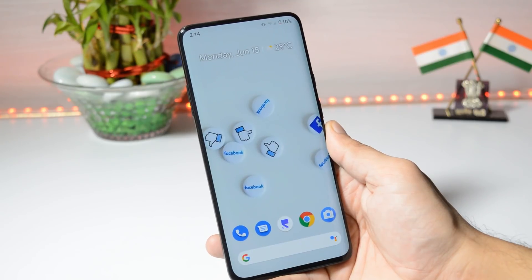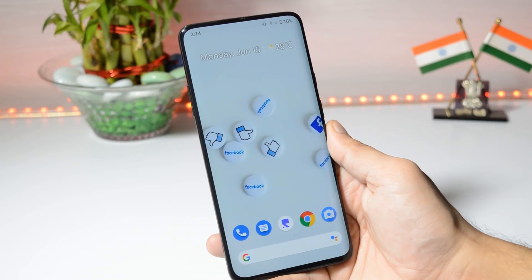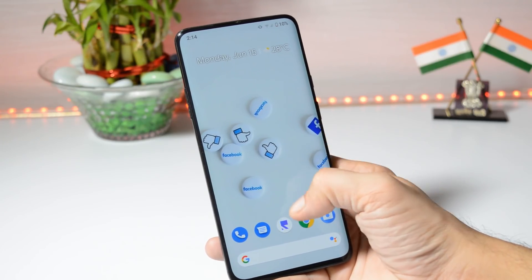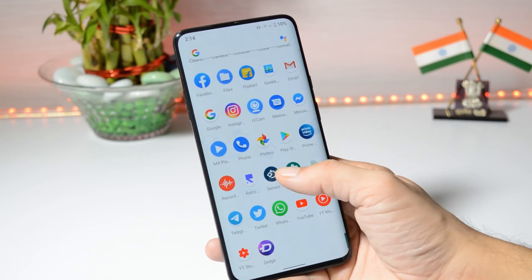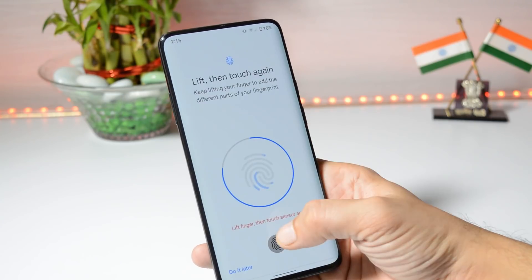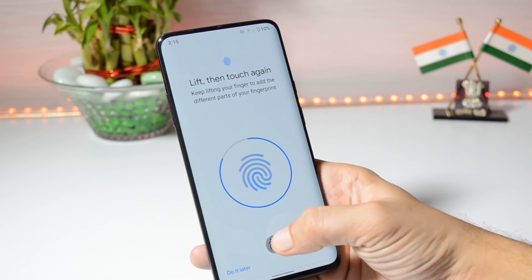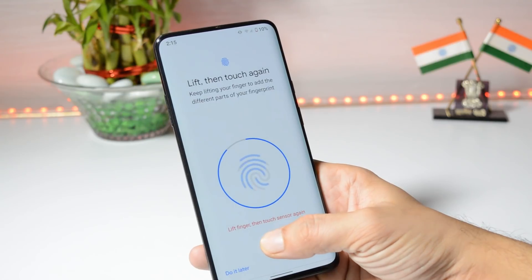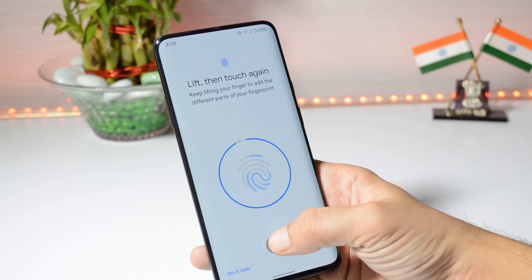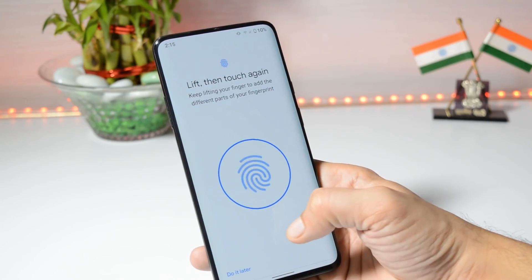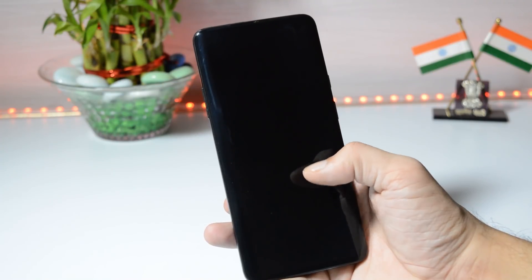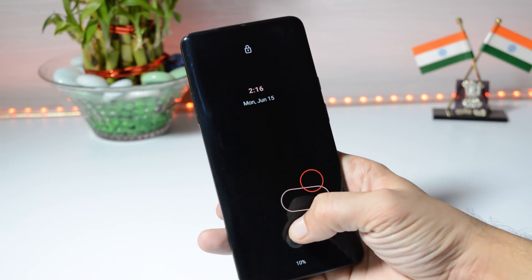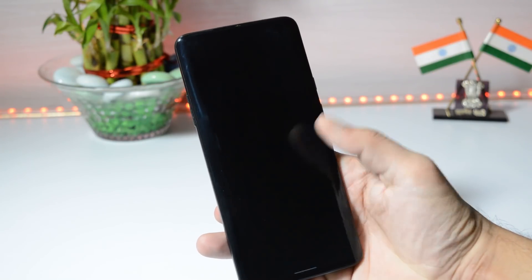Now talking about the new features added on Paranoid Android Quads 3. First is the June security patch which I've already shown you. Secondly, they have improved the fingerprint-on-display functionality. Here you can see the screen doesn't light up too much, which used to happen in previous updates. So they have done a few improvements related to the fingerprint scanner.